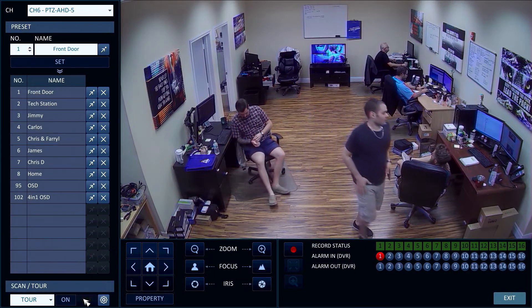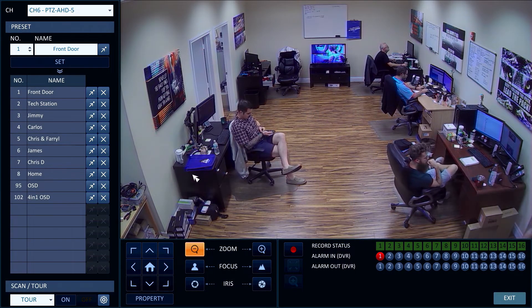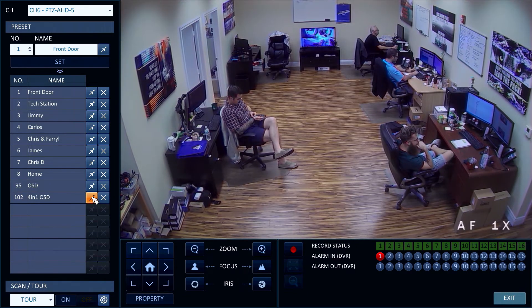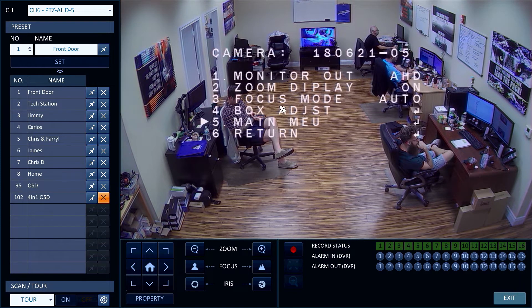I re-enabled the PTZ controls and turned the tour off. There are two preset commands that have special functions. Preset address 102 opens the camera's 4-in-1 video selector screen. This allows you to switch between AHD, HDTVI, HDCVI, and analog CCTV video.